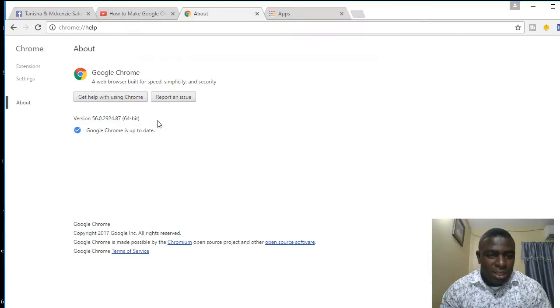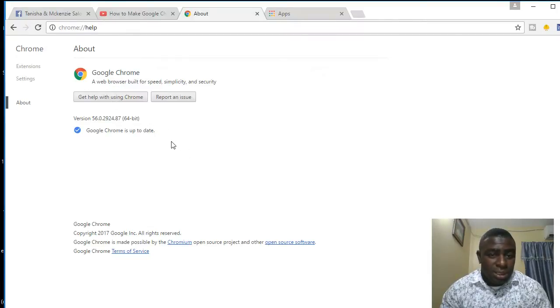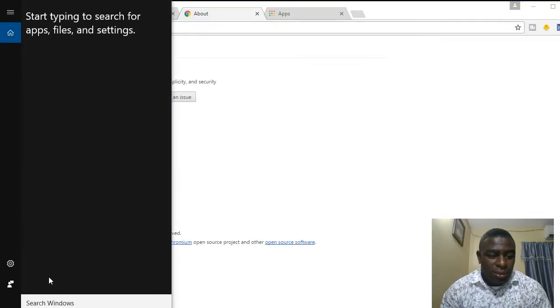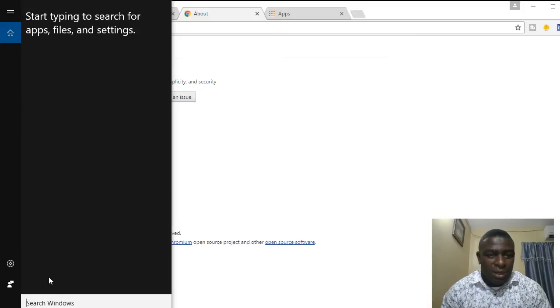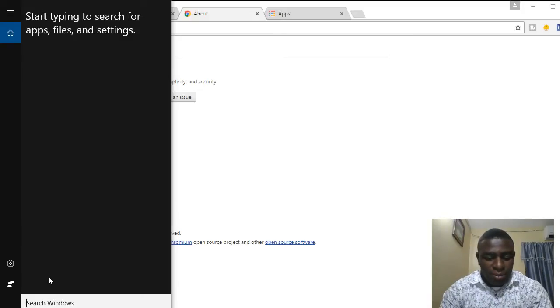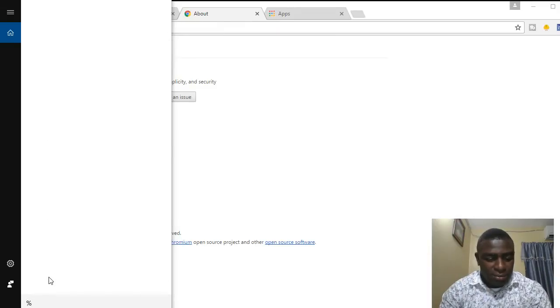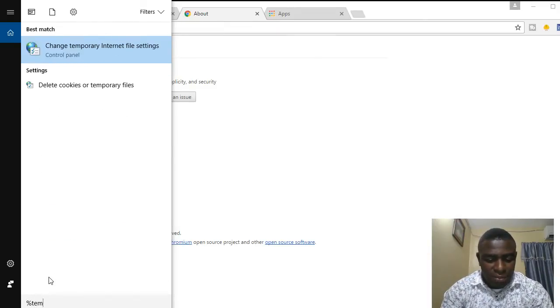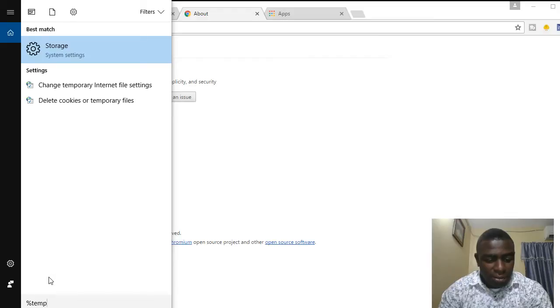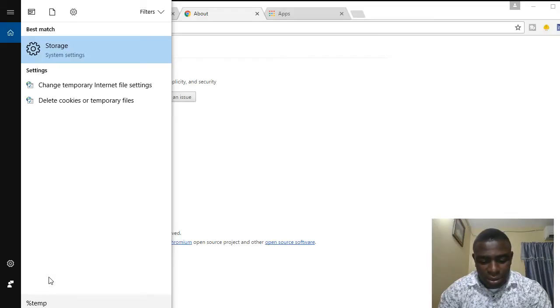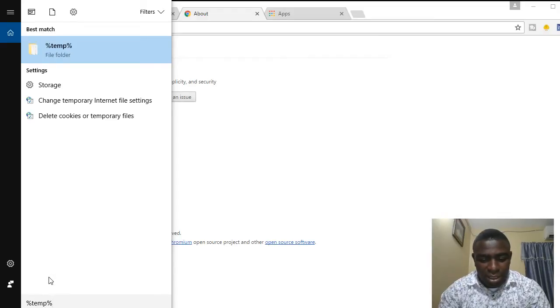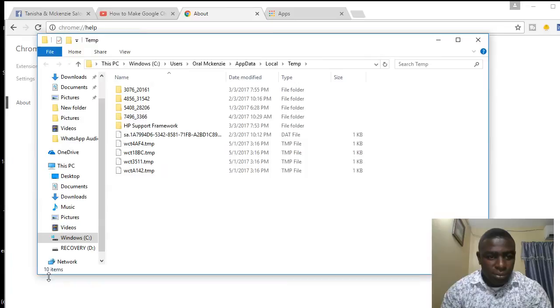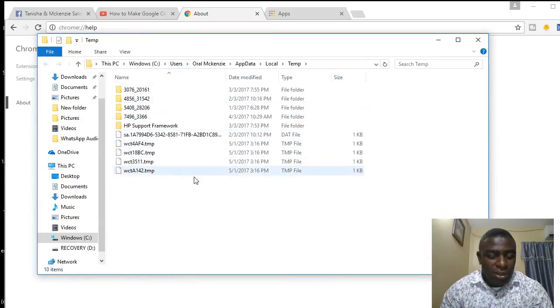The next thing you want to do is to come right here to search. What I'm going to do now is delete all temporary files that maybe take up space and are clogging Chrome. I'm going to put in the percentage sign, then type in temp T-E-M-P, then put the percentage sign again, and hit enter. All my temporary files are going to come up. I don't have a lot but you may have a lot.